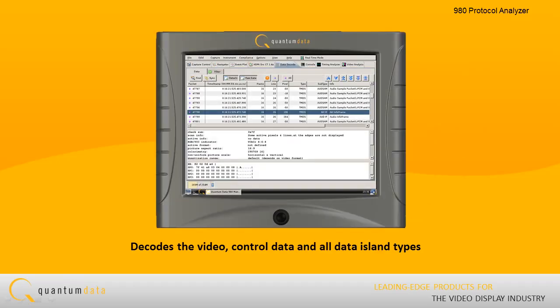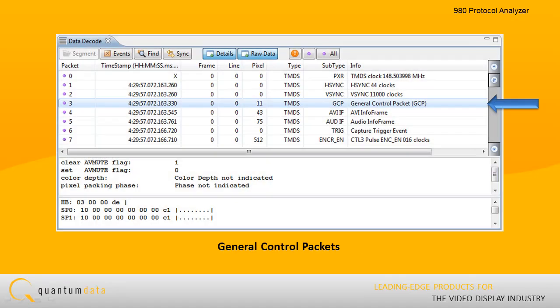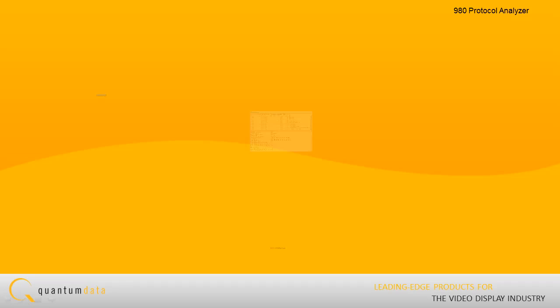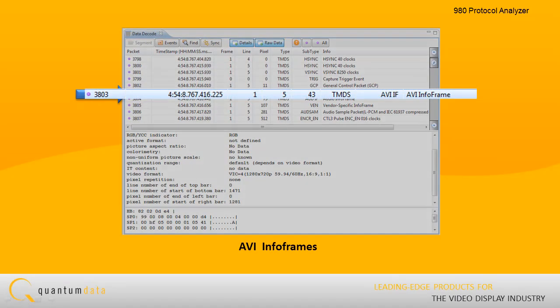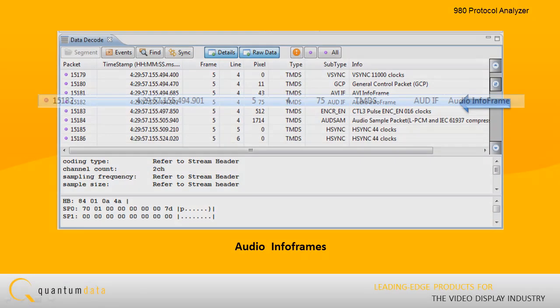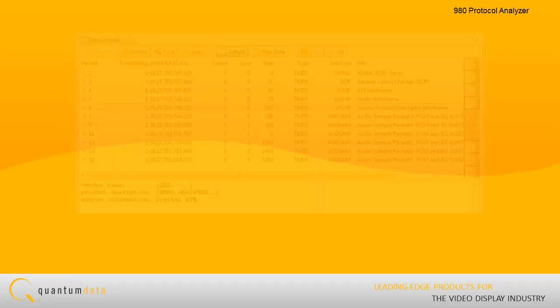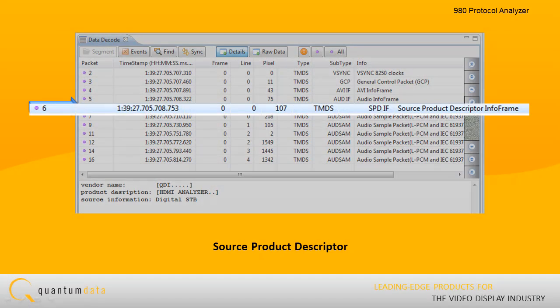It decodes the video, control data, and all data island types, such as general control packets, auxiliary video info frames, audio info frames, and source product descriptor.